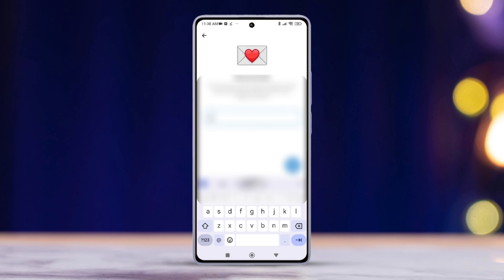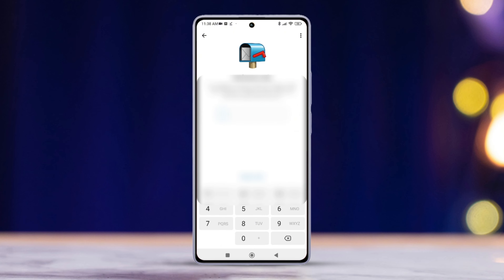After that, you can add a recovery email — this step is optional. You will receive a verification code sent to your email ID. Enter the code to confirm and you're all set.